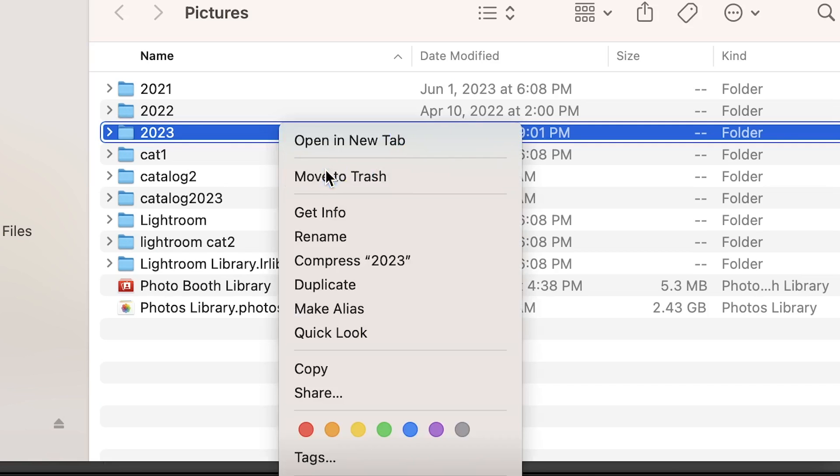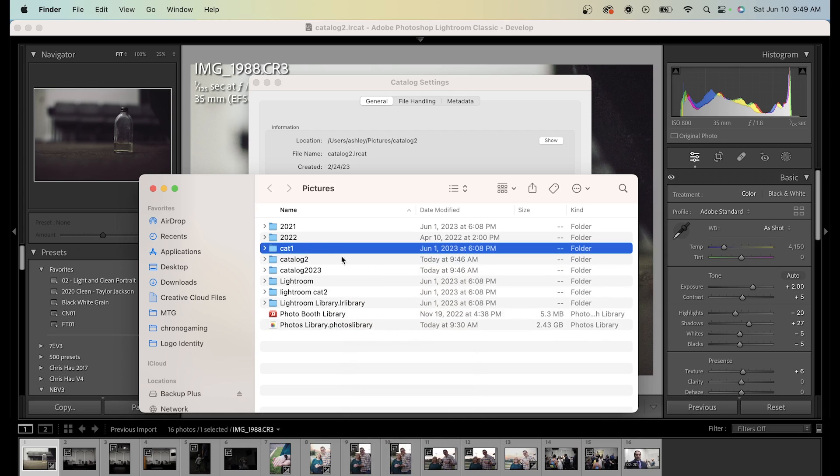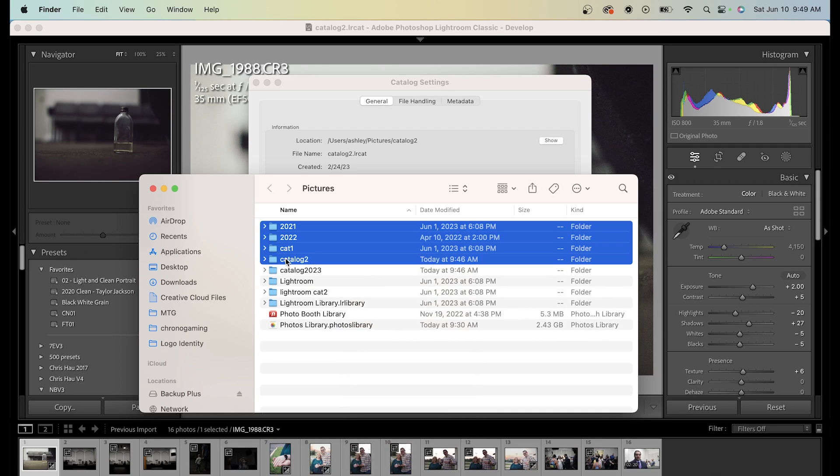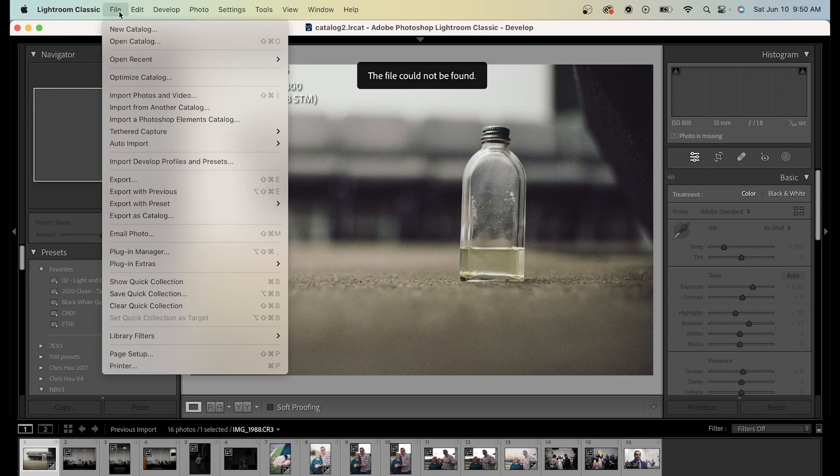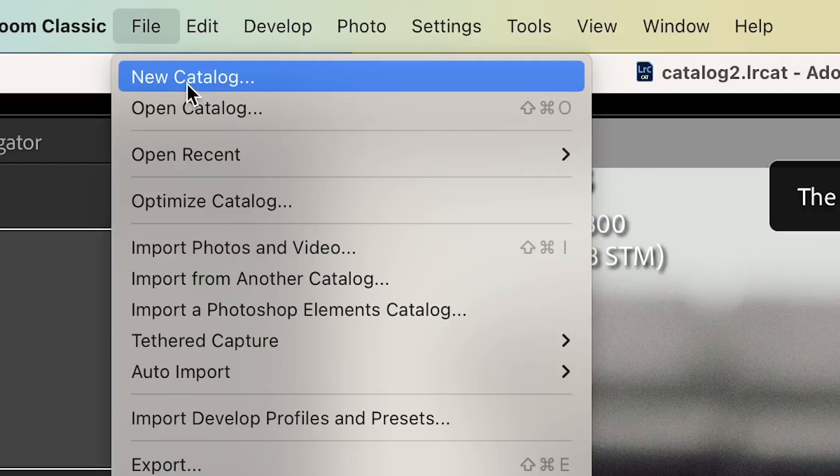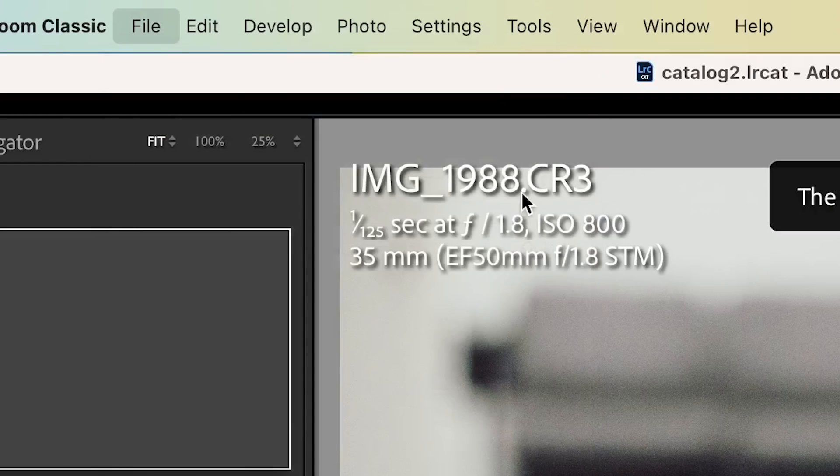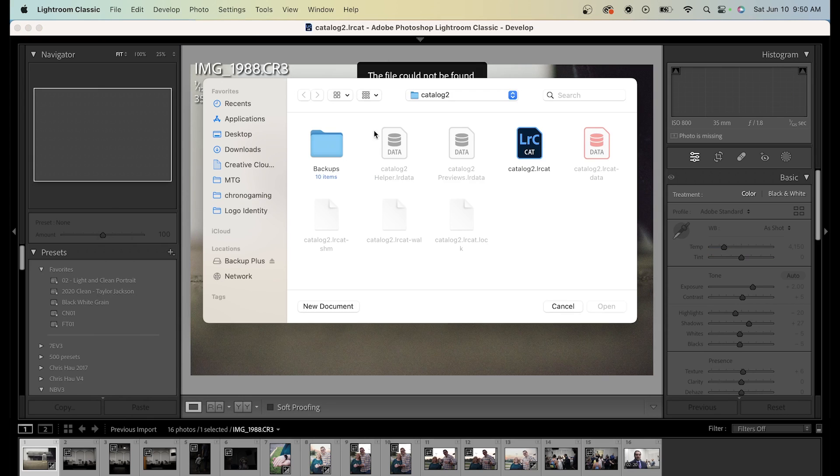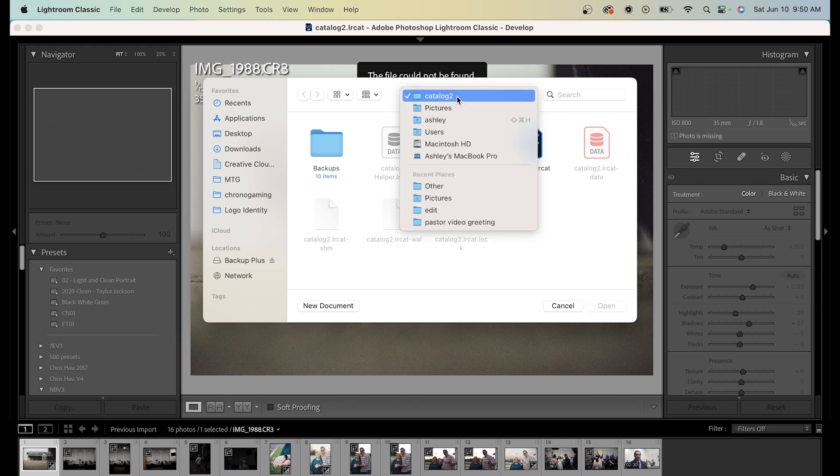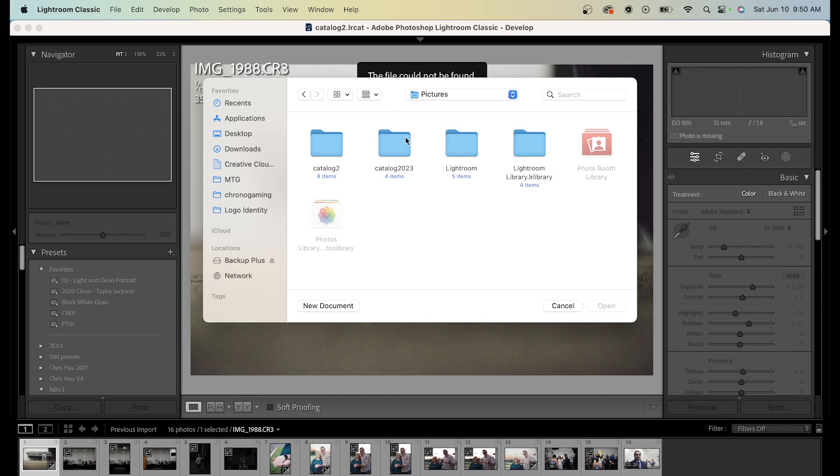I'll delete the other folders as well, but first I want to move my catalog to another folder I created, which is the Catalog 2023. So I'll go to File, then to Open Catalog, and find the catalog I want, which is Catalog 2023.